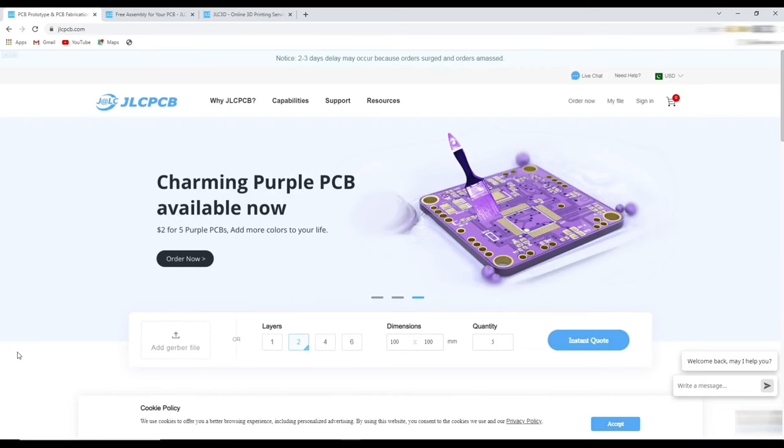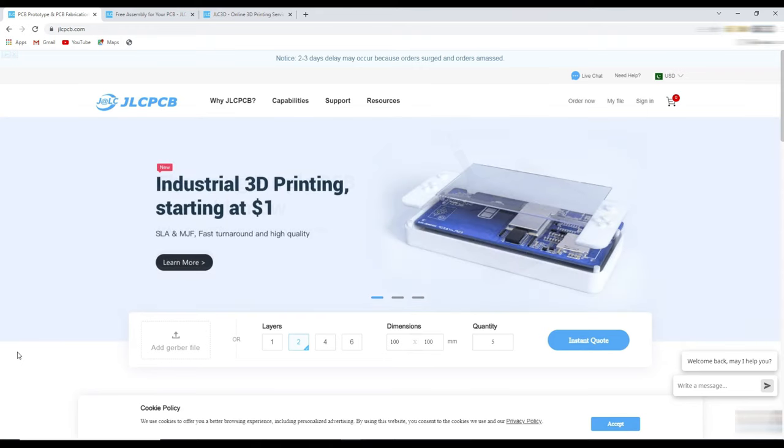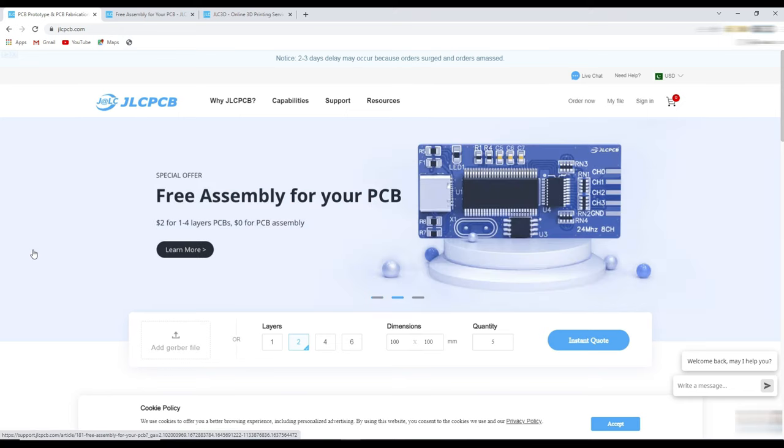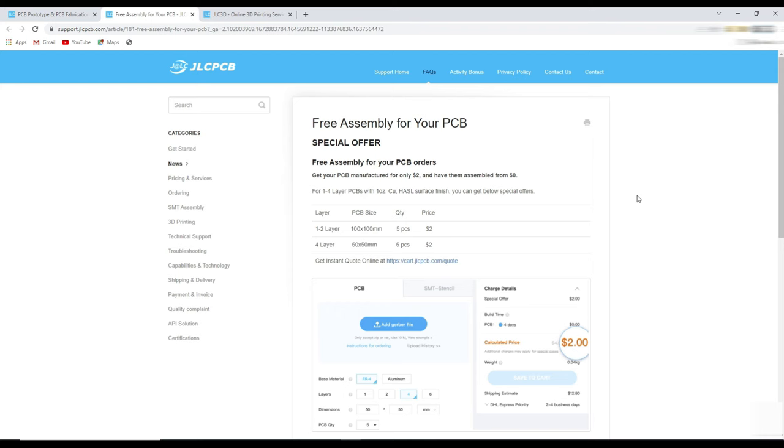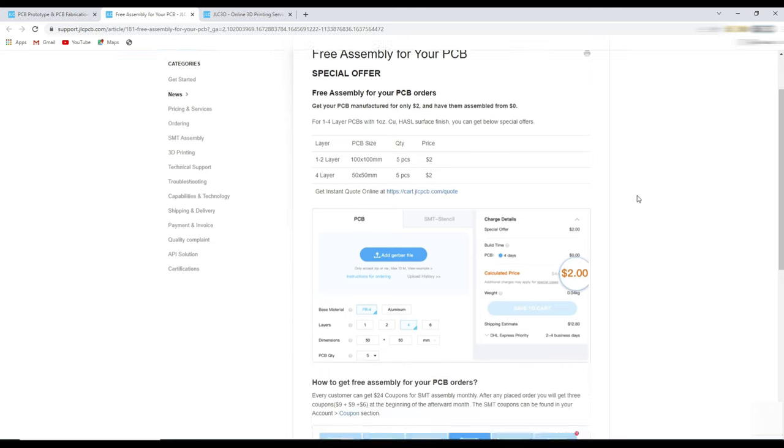This video is sponsored by JLCPCB, where you can order 5 pieces of 10x10cm PCBs just in $2. Nowadays you can avail their free assembly services. You have to pay PCB and component price, but the assembly service will be totally free. You can get more detail about PCB assembly service on this page.